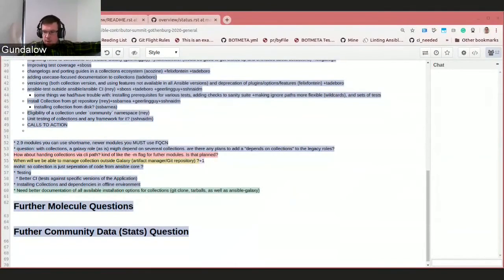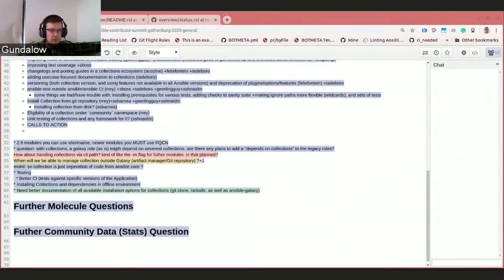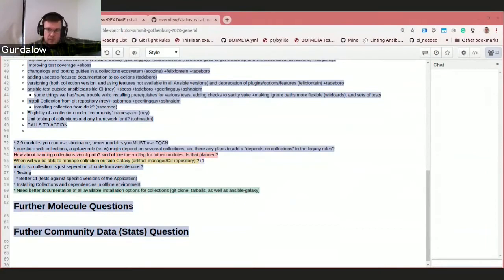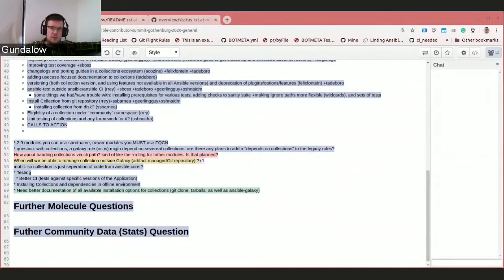Ansible Base only came into proper existence on Monday — six days ago — when the devel branch changed to Ansible Base. We have a lot of stuff to update in the documentation. Part of the reason we are doing this contributor summit now, and why we picked this date, was that we knew we'd be far enough along with the collections work to have something to talk about, but also early enough to get people to rip it apart and give us feedback so we can course correct or change how we're doing things.